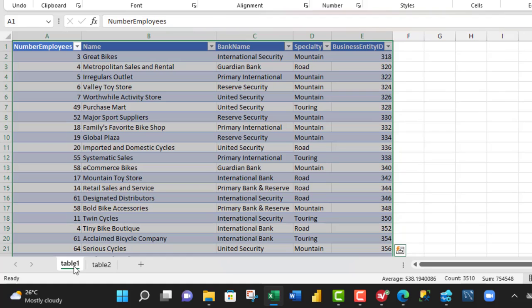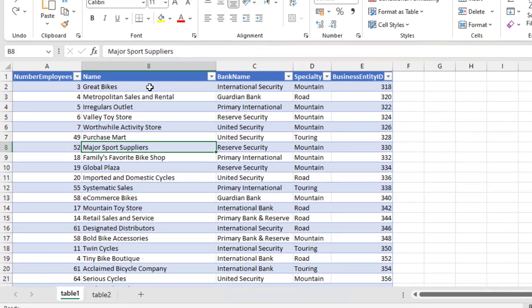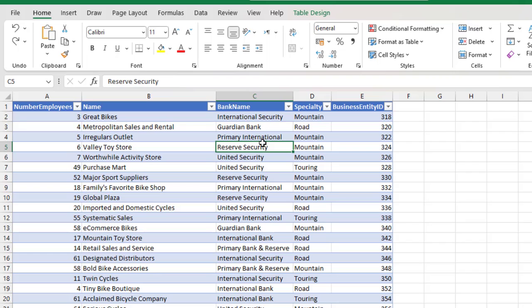Now, in the second table, we have the Number of Employees, Name, Bank Name, Specialty and Business Entity ID.